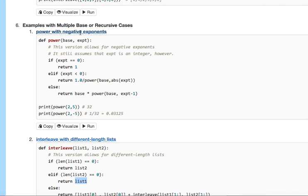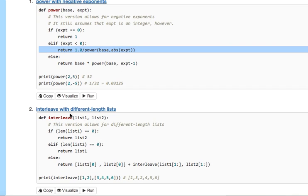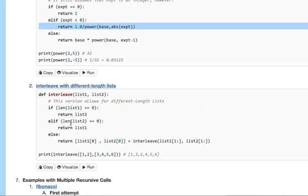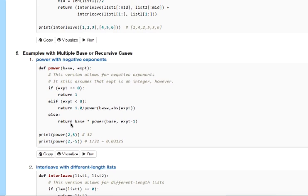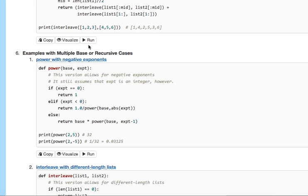So in this case, there's multiple recursive cases. And for this problem, there's multiple base cases. And so we see you can have multiple base or recursive cases.